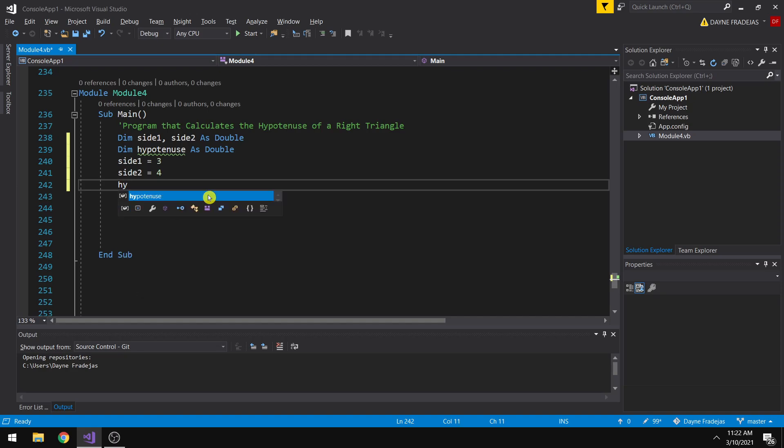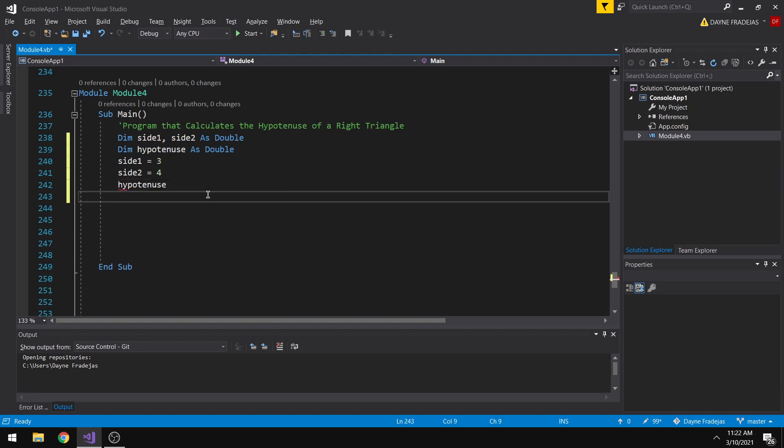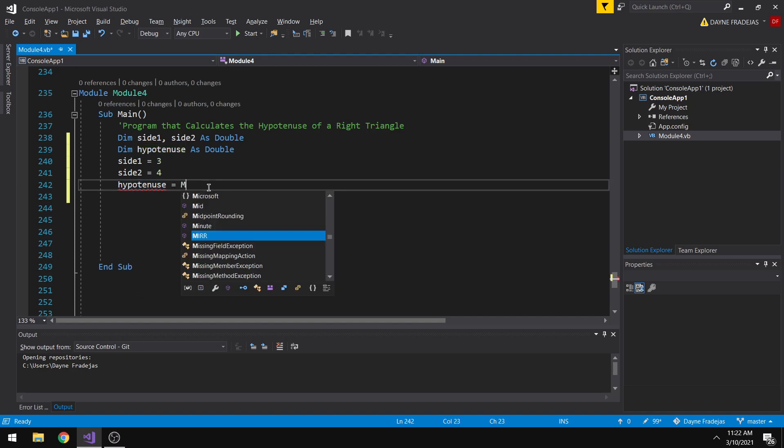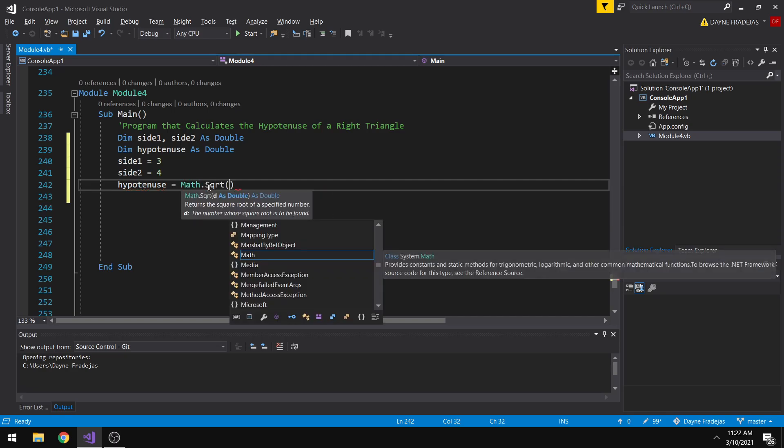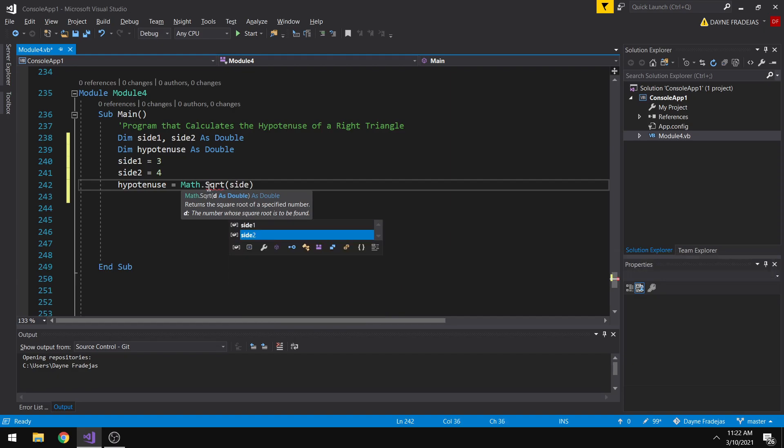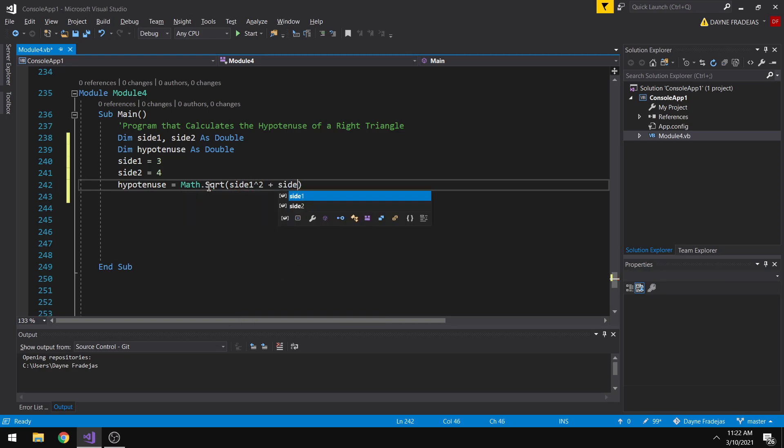So to be able to do that, we will be using the hypotenuse variable is equal to the stored procedure, which is math square root. So the square root of a squared plus b squared, so side 1 raised to 2 plus side 2 raised to 2. From this, we will be able to calculate the hypotenuse of a right triangle.